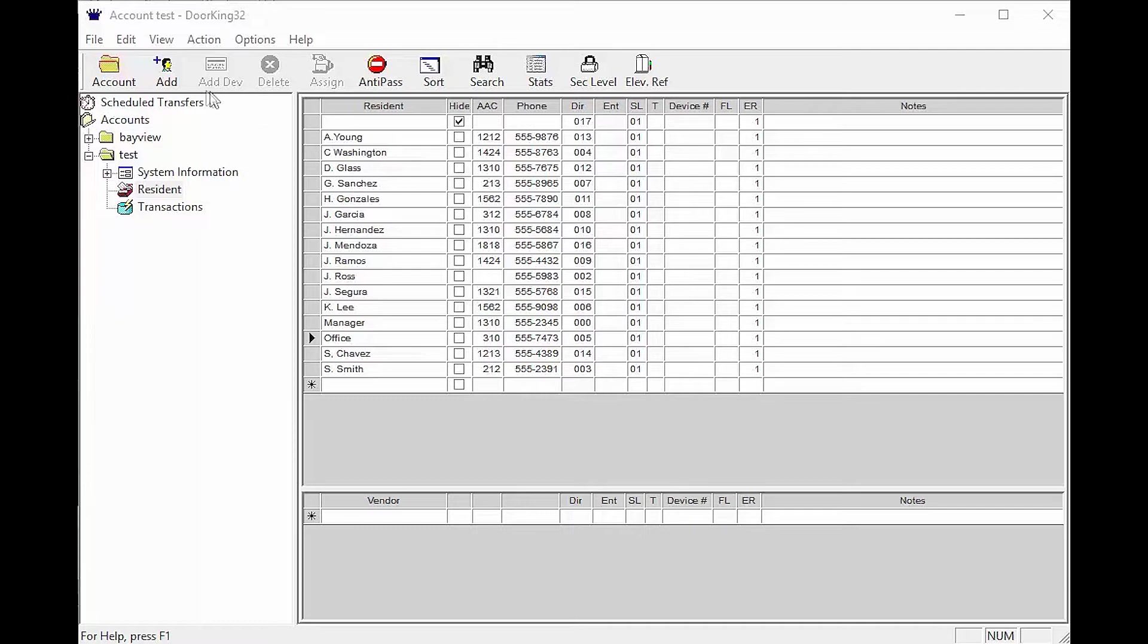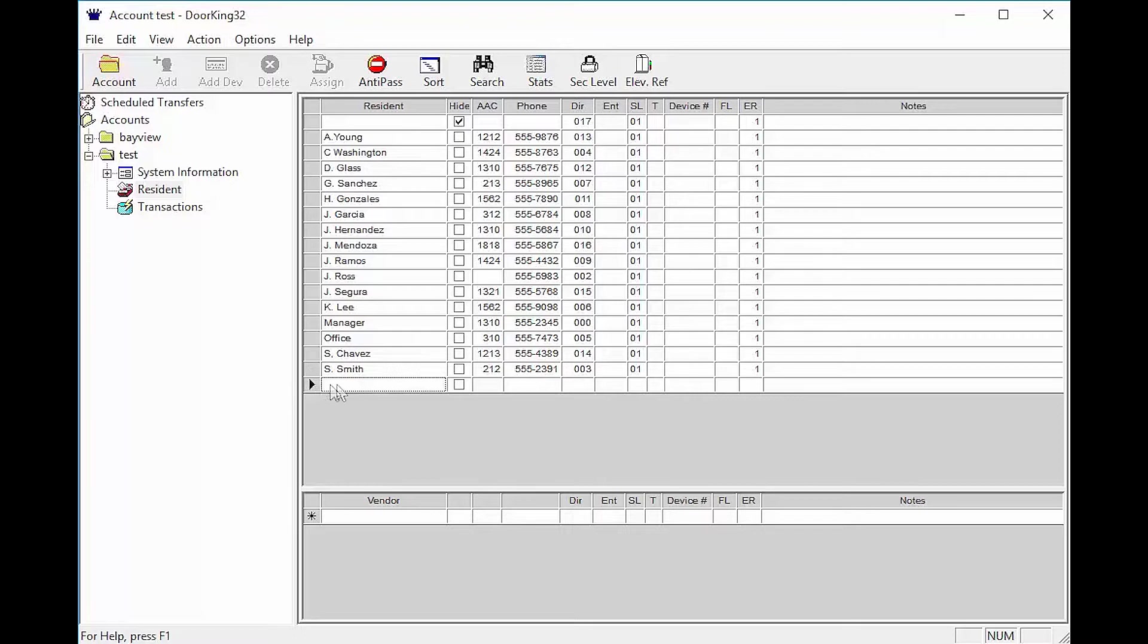To start, click the add button in the top left toolbar. This will give you a line at the bottom of your database to start typing in your resident information.